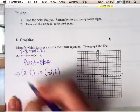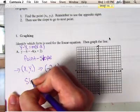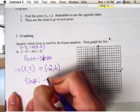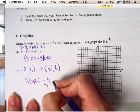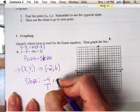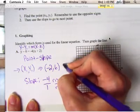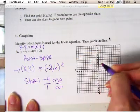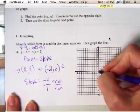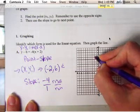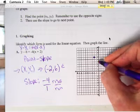We actually want a positive 6, so we have a positive 6 for our point. This is the point we're going to start at, and then we're going to use the slope, which is negative 4 — the slope is negative 4 over 1. That means we rise negative 4, we run 1. But we have to start with negative 2, 6 first. So we're going to put a point at negative 2, positive 6.